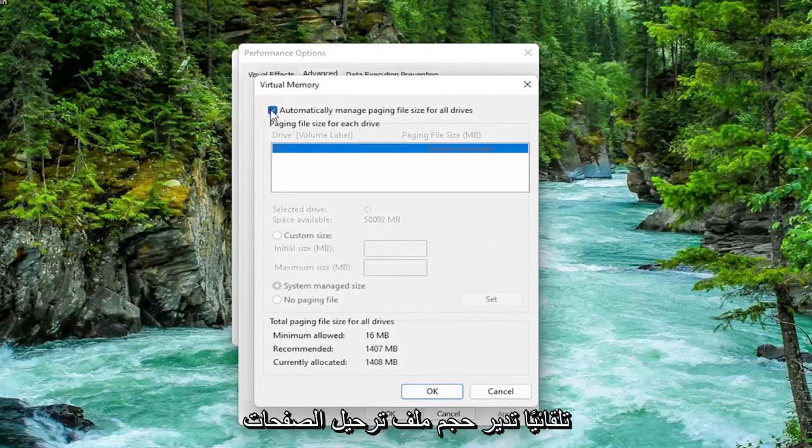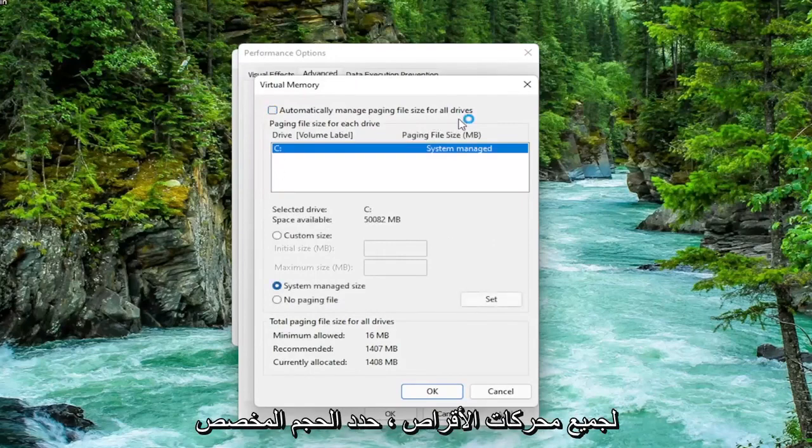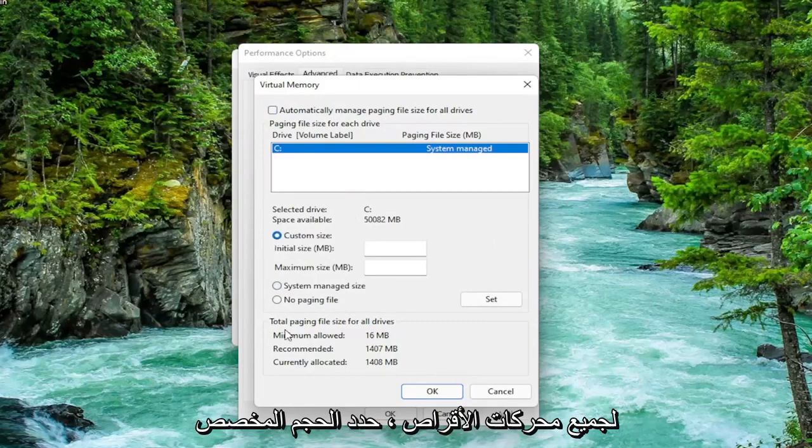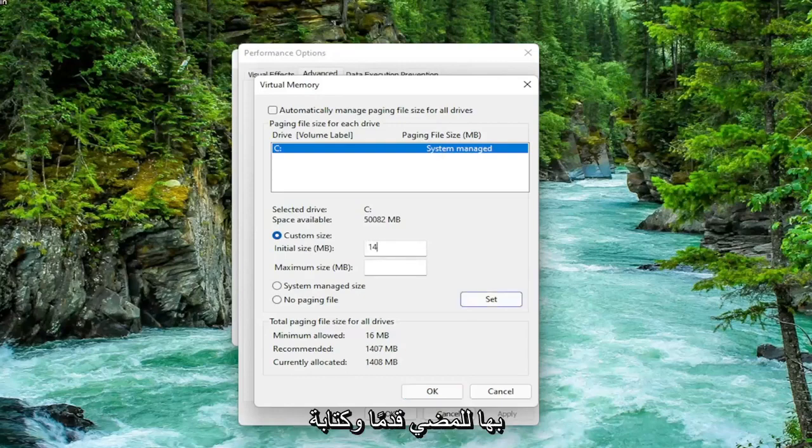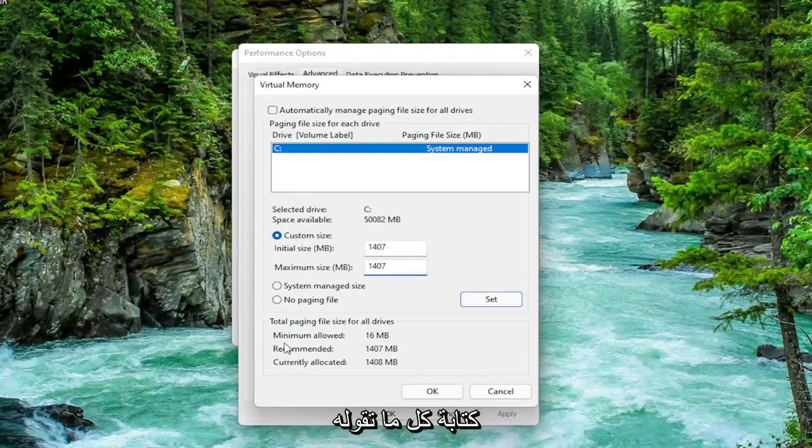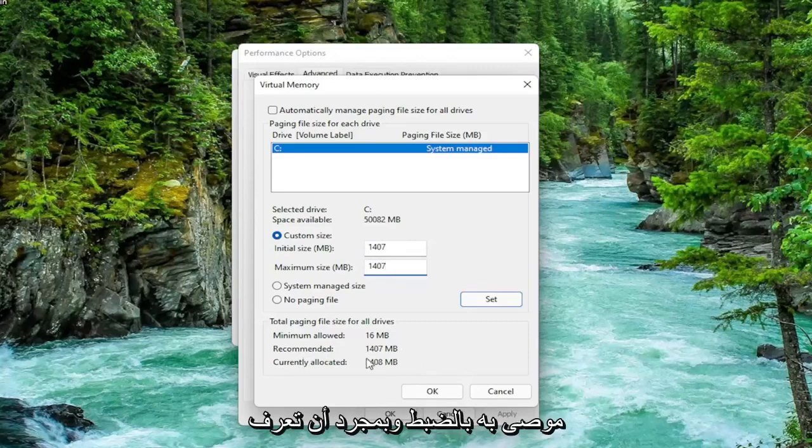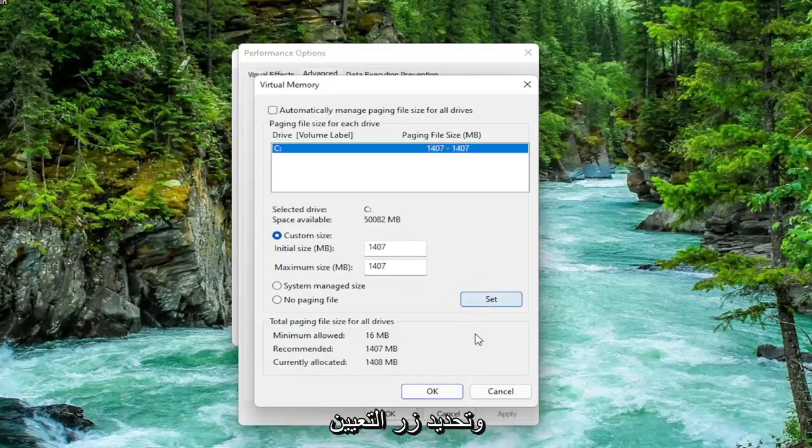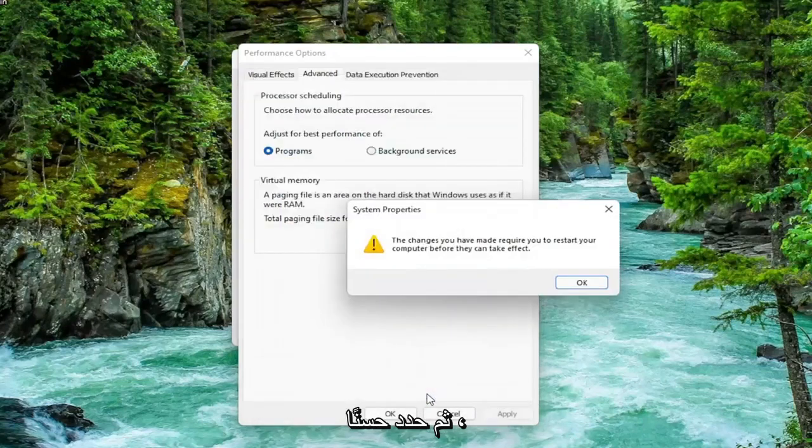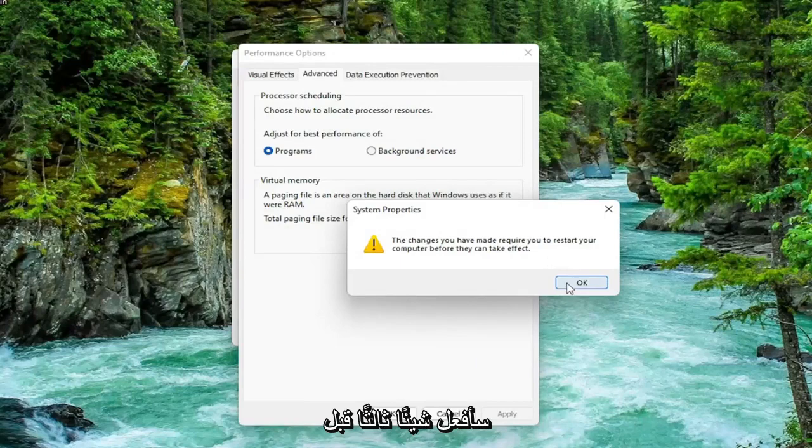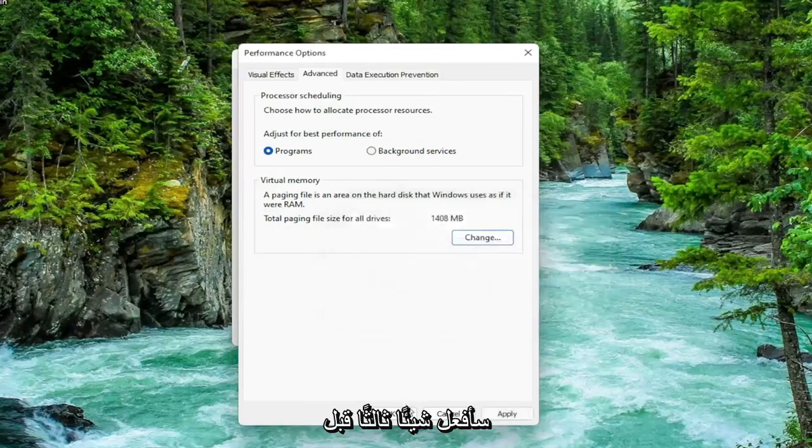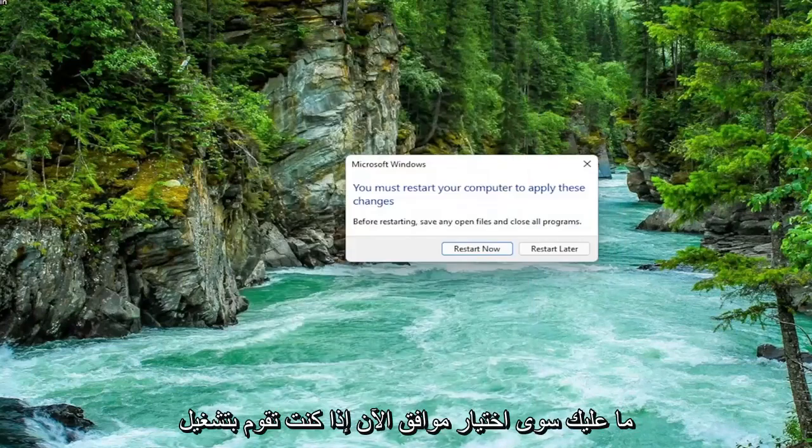Uncheck automatically manage paging file size for all drives. Select custom size and type the initial and maximum size in here, the same value. This is recommended, so just go ahead and type in whatever your number may be. Make sure you type in exactly whatever it says recommended is. Once you're done with that, select the set button and then select OK. You're going to need to restart your computer for the changes to take effect, but we're going to do one further thing before we restart. So select OK.